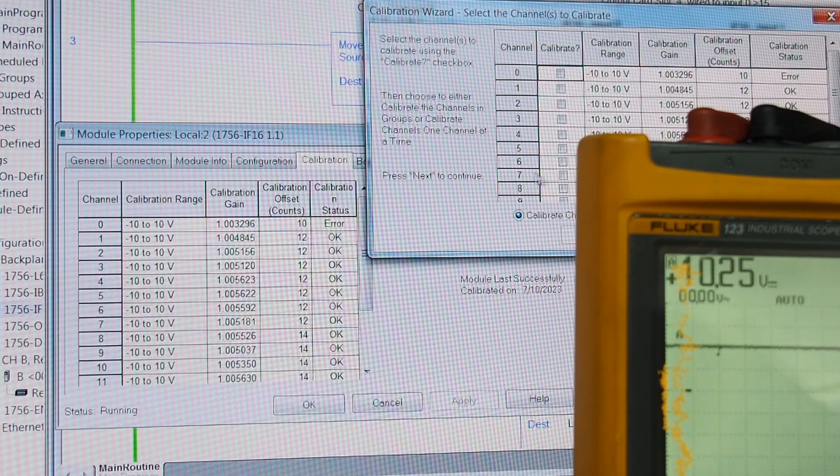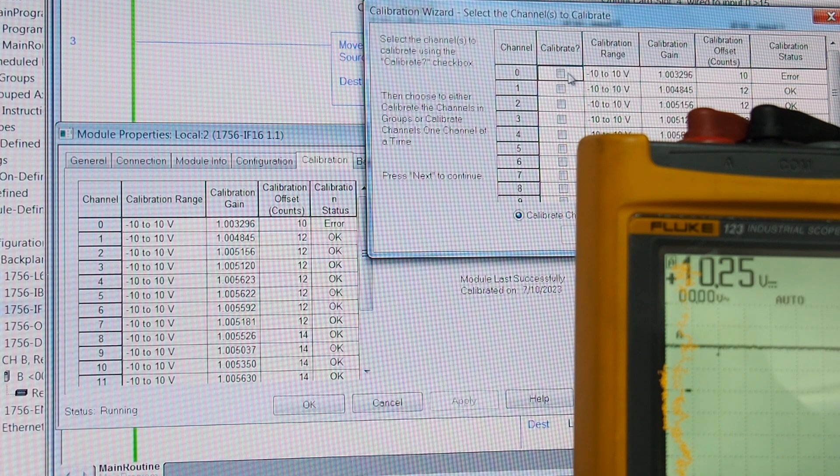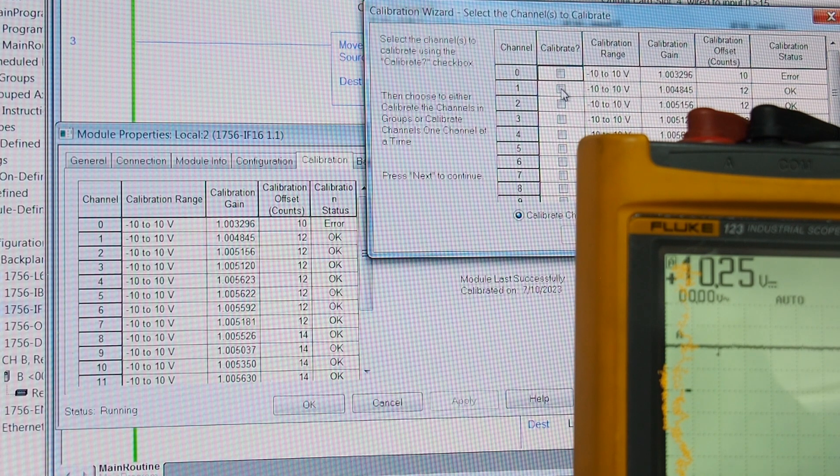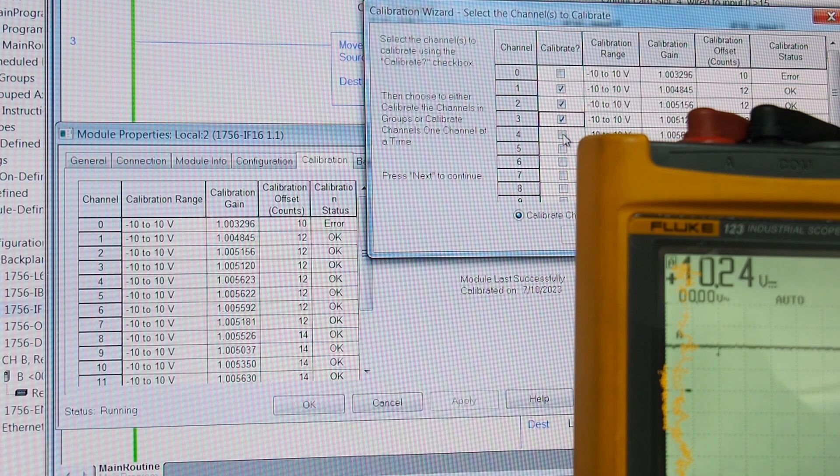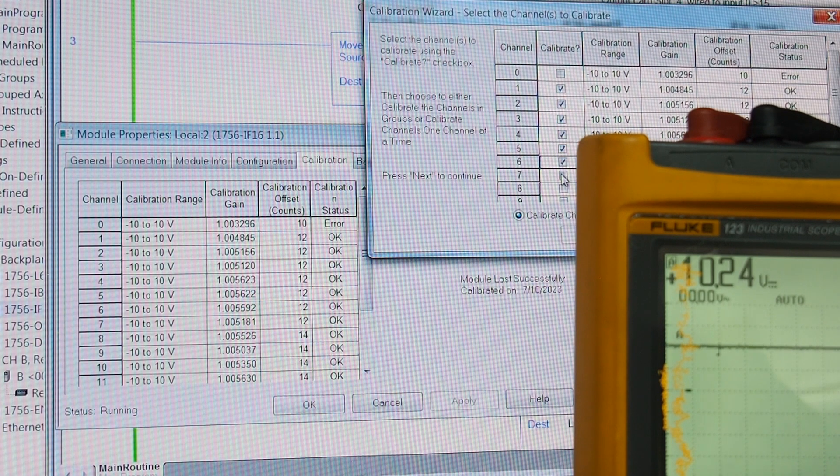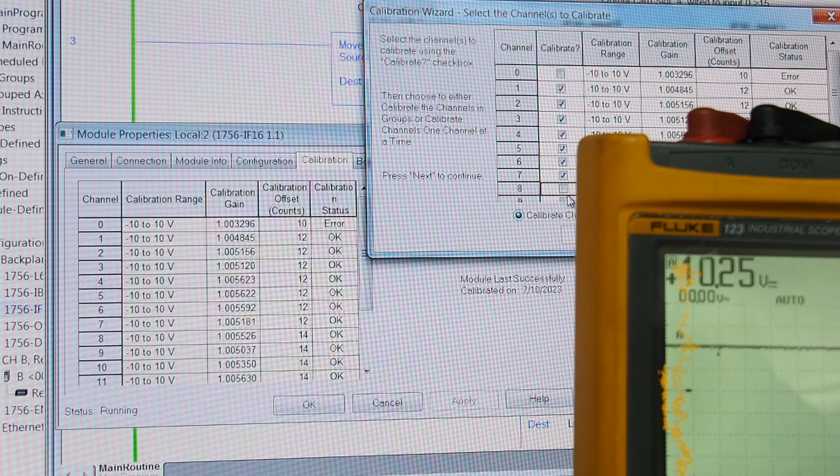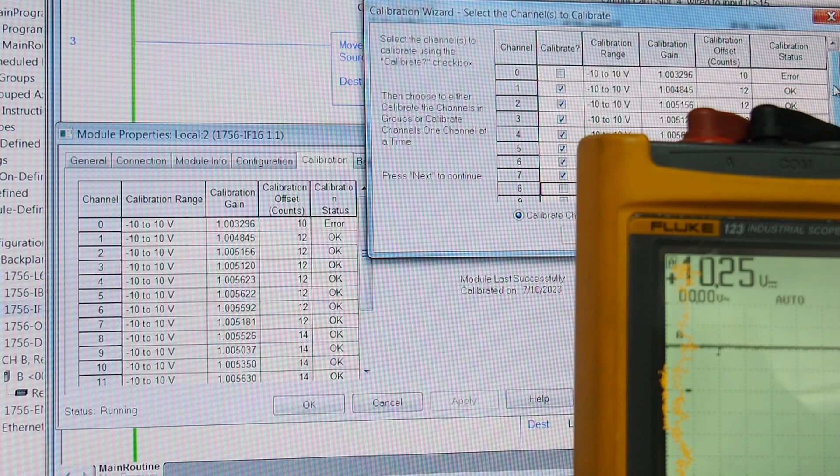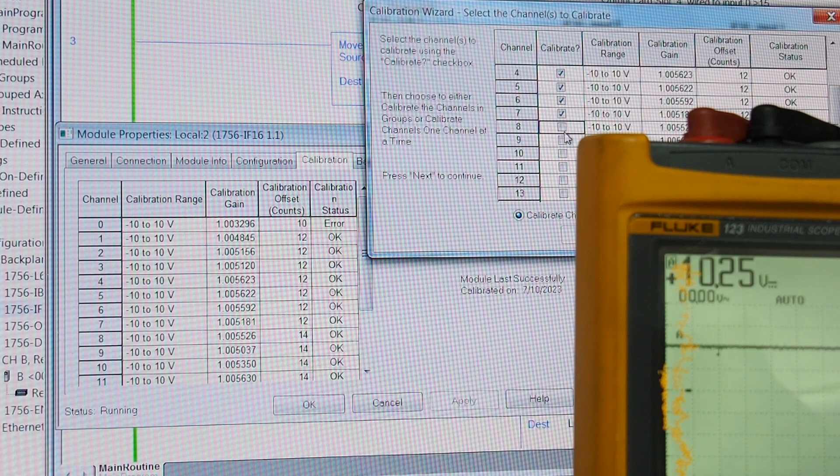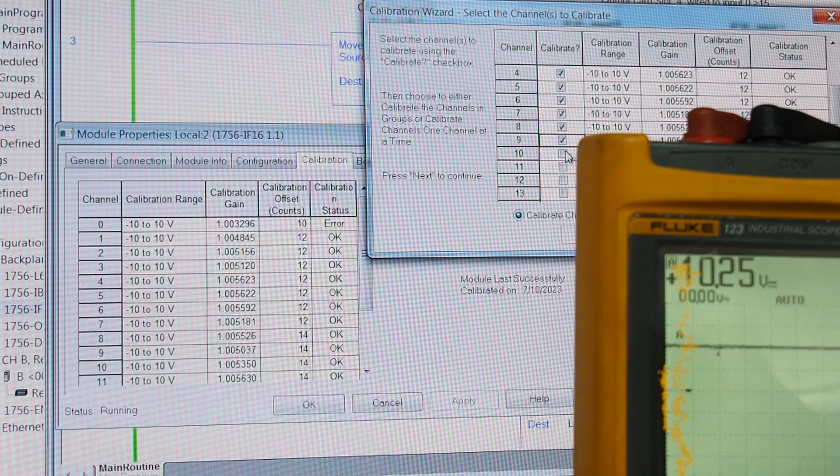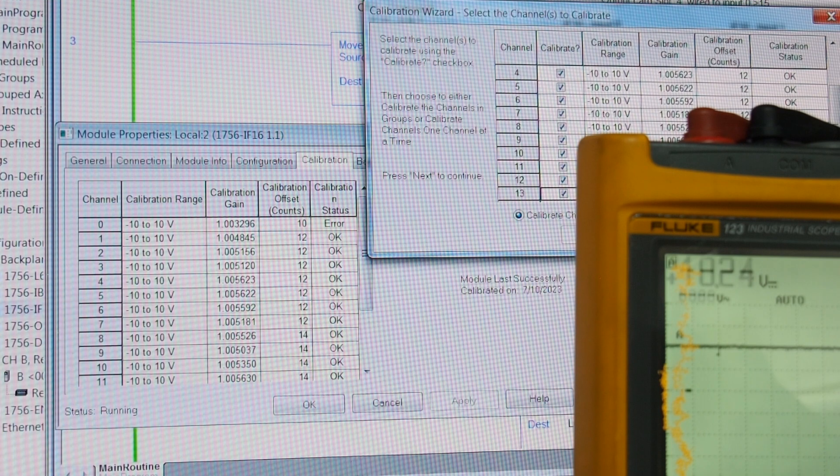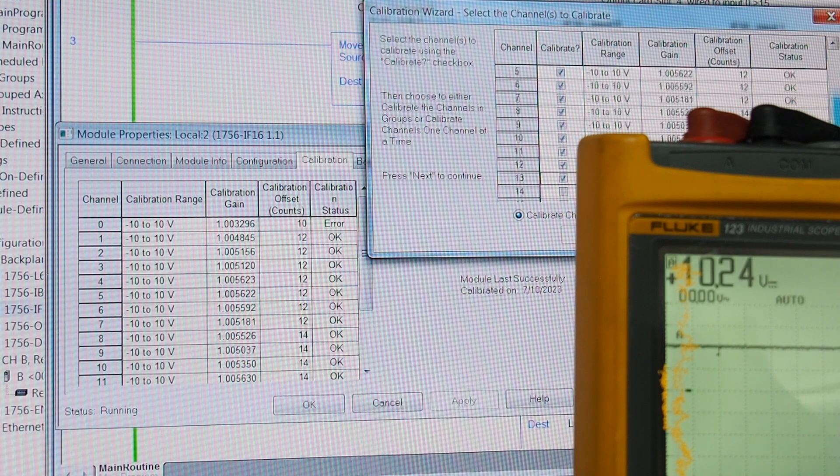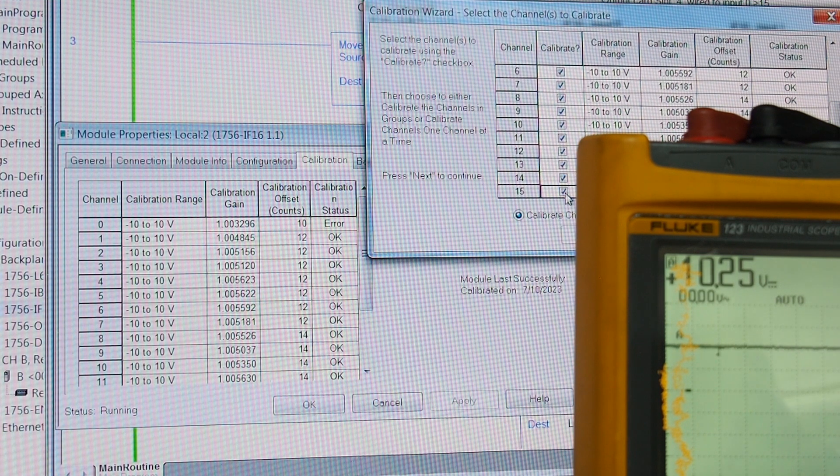So, we won't do channel zero because I know I've tried that one. It doesn't work. We go through and you have to individually click all of the channels that you want to calibrate. Now, if you're only using a couple of channels, you could just calibrate what you use all the time. But in this case, I want to do them all so that everything is done consistently.